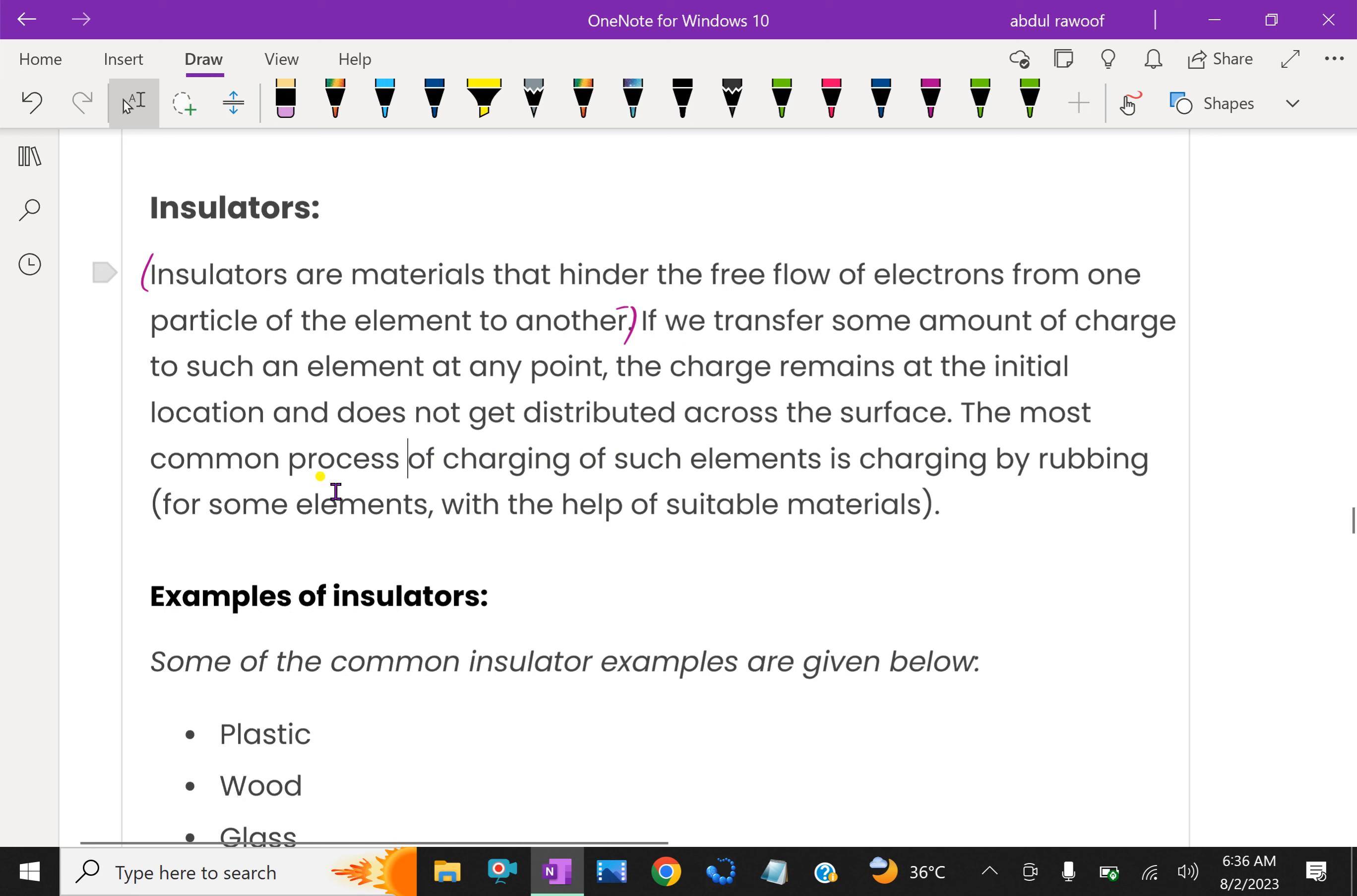The most common process of charging of an element is charging by rubbing for some elements with the help of suitable materials.